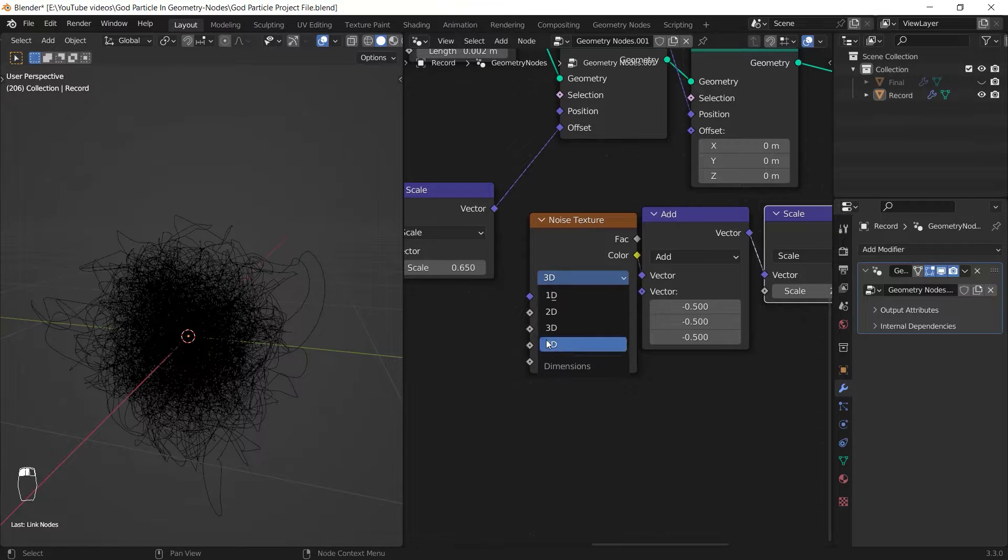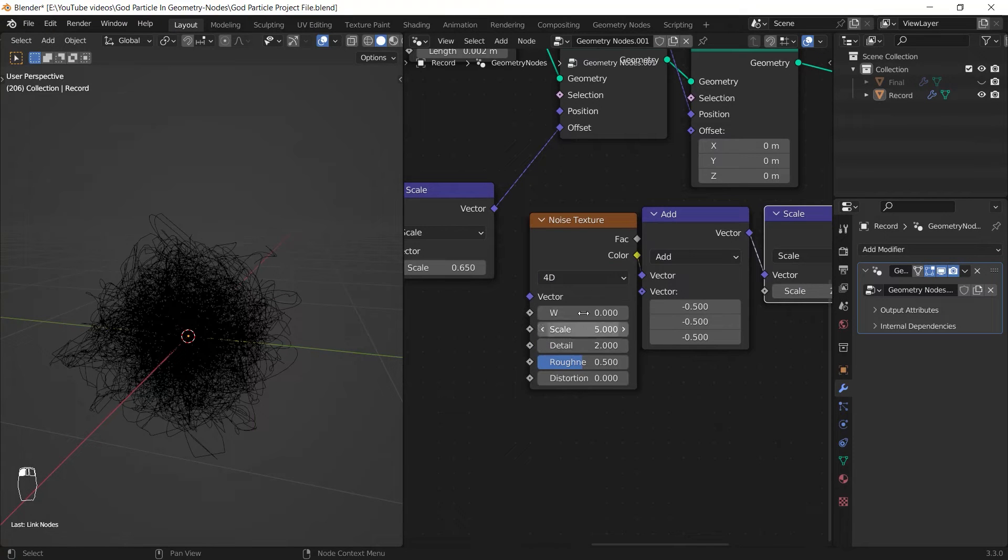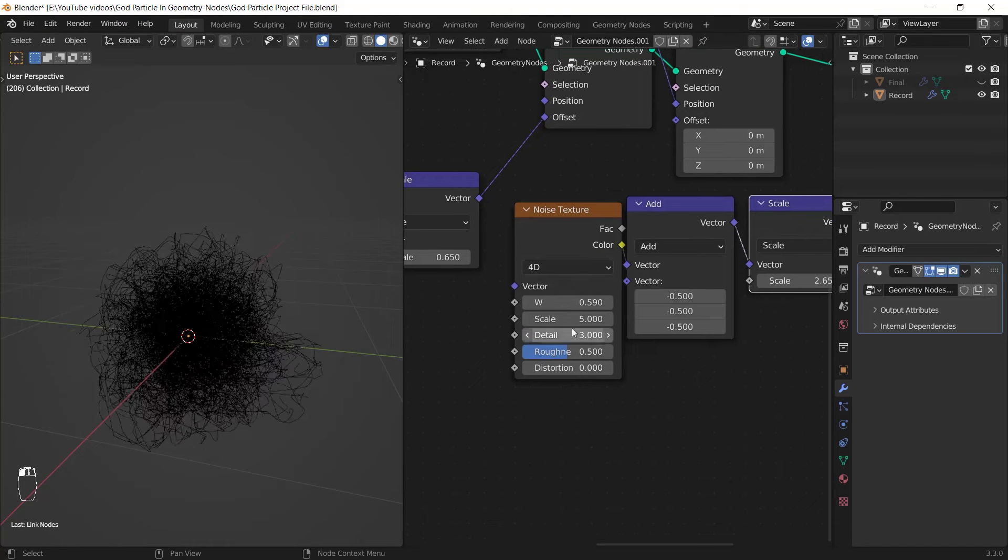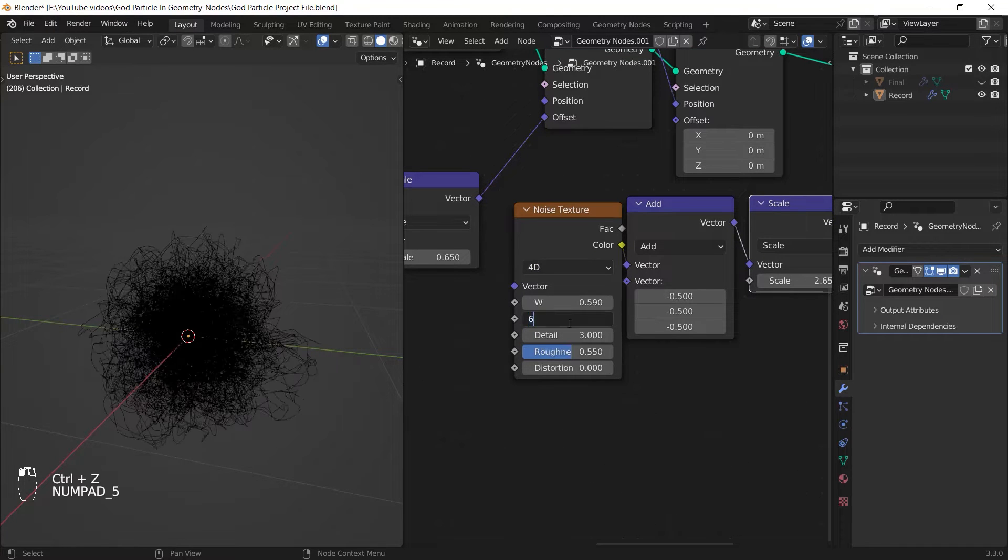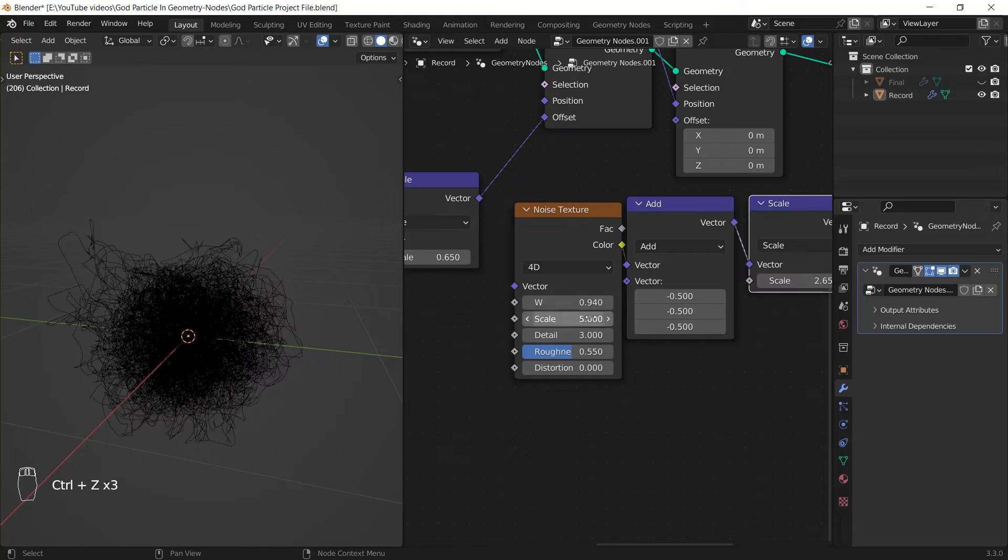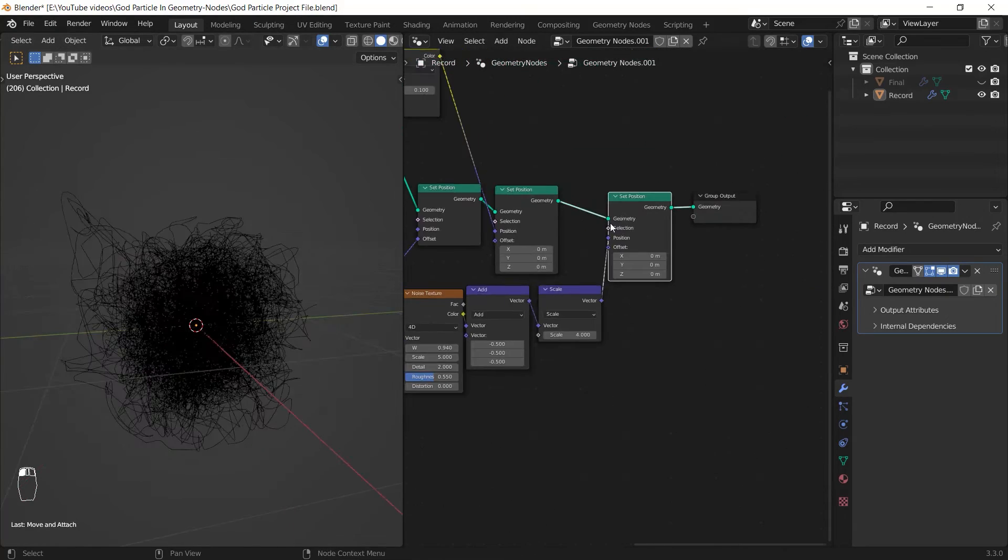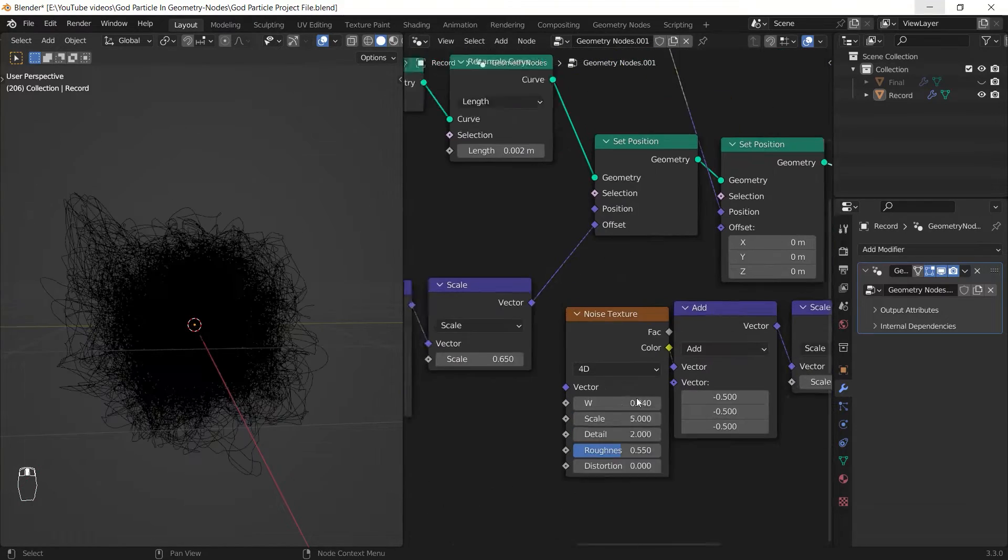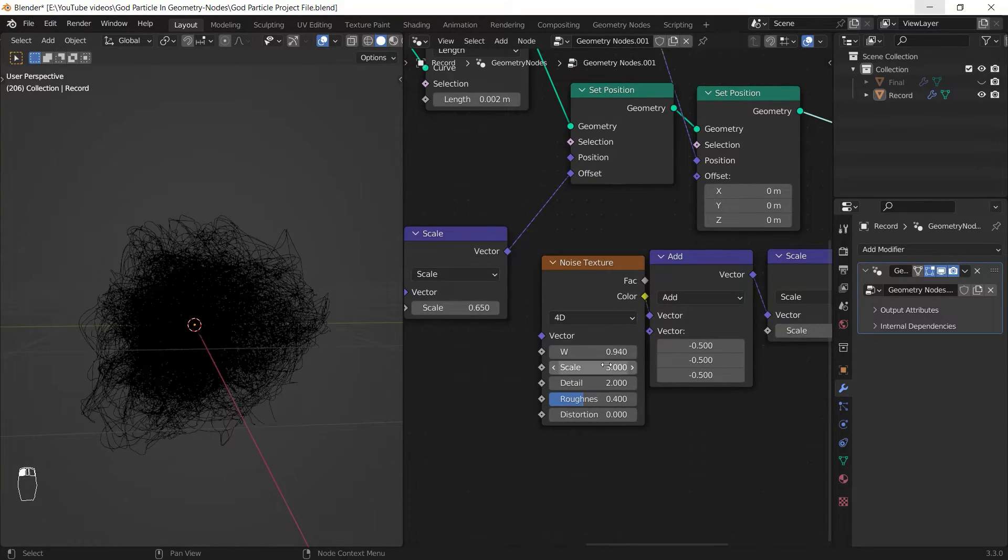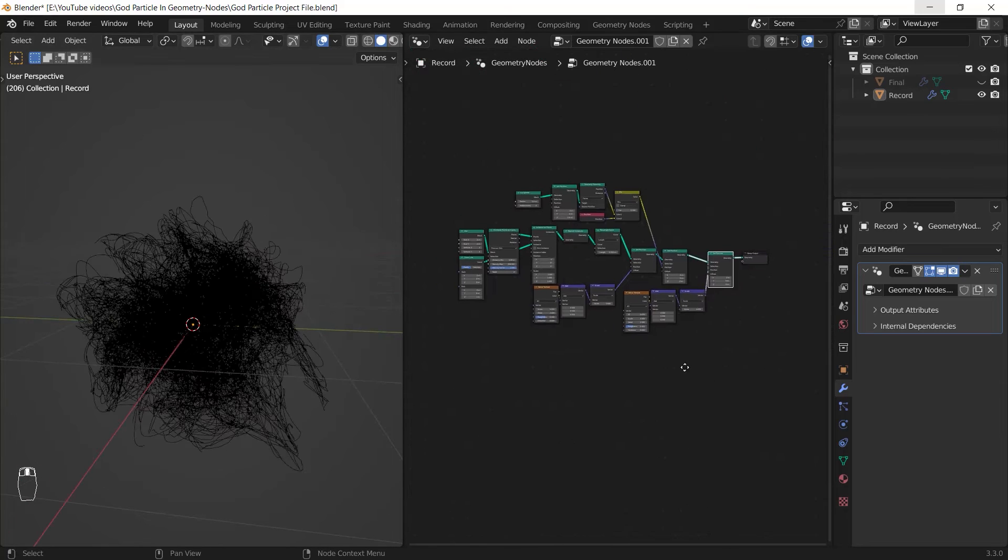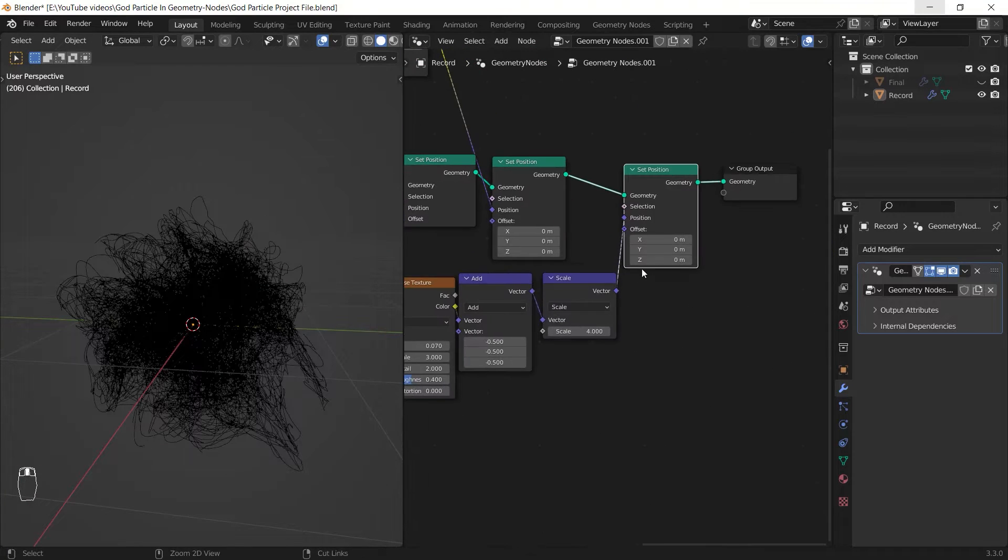Instead of the offset I connect the noise setup to the position. This time I can change the noise texture's dimension to 4D and animate my god particle from this W value. Now I'm just changing some values to make it look better and I will share the final node tree with you all at the end as well.